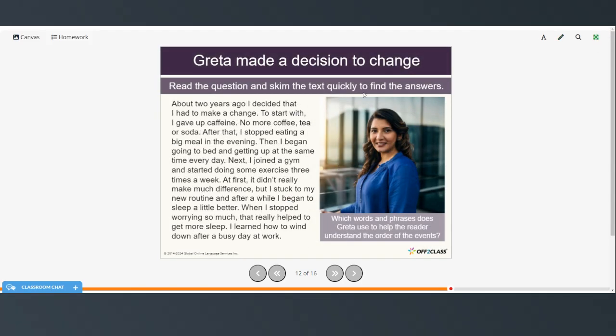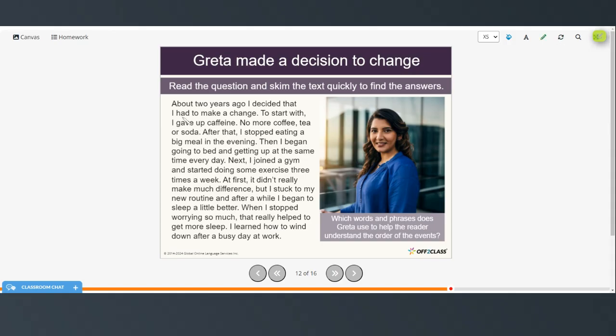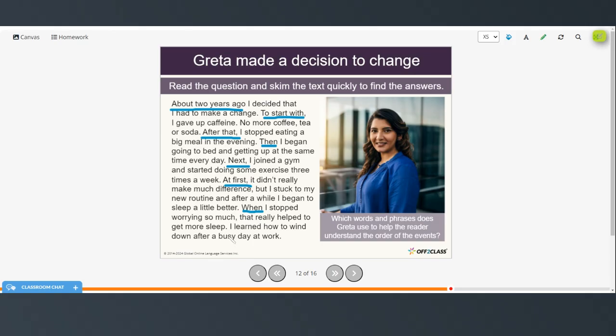All right, so now it says to read the question and skim the text quickly to find the answer. So, you're not going to read this text fully. You're just going to skim over it to find the answers. So, which words and phrases does Greta use to help the reader understand the order of events? So, about 2 years ago, to start with, after that, then, next, at first, maybe when. Okay, so these are all those linking words that help us determine the order of things. And you can find those without actually reading the entire text.